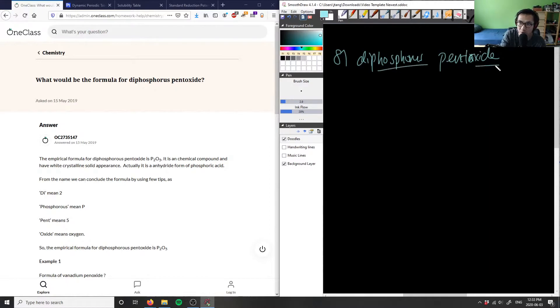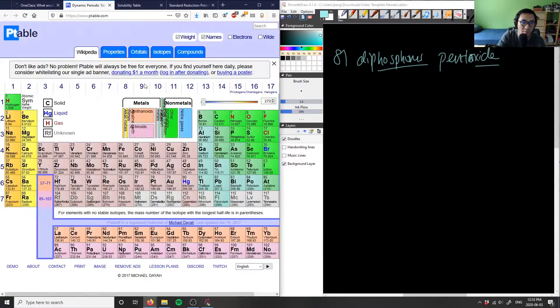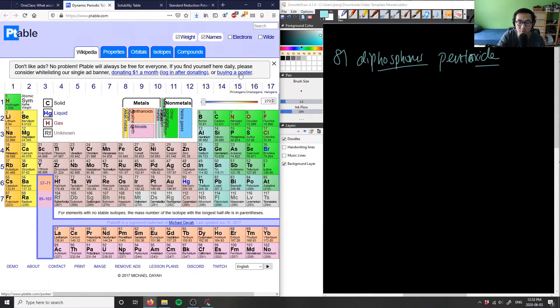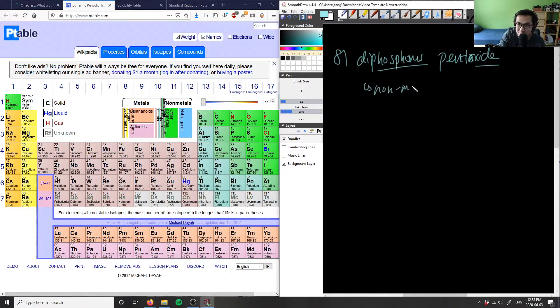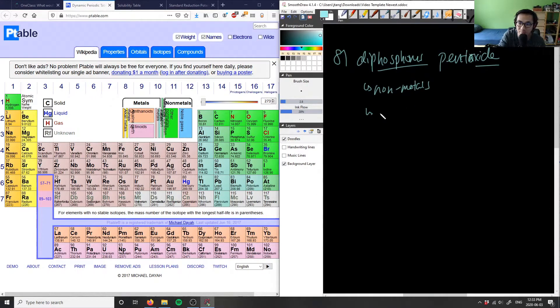We have phosphorus and we have oxide here. So if you look at our periodic table, it belongs to the right side of the periodic table. Both of these guys here are nonmetals, which means this bond here has to be a covalent bond.